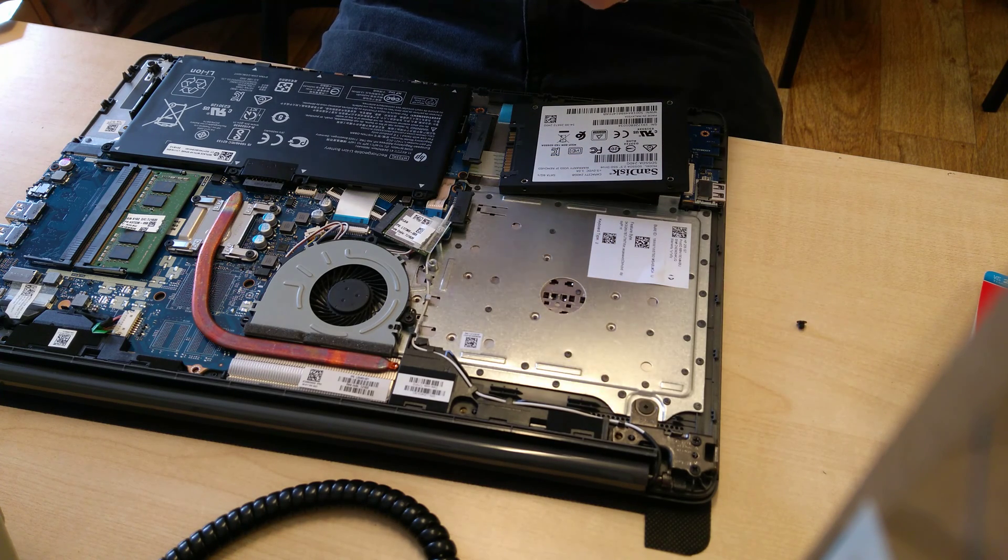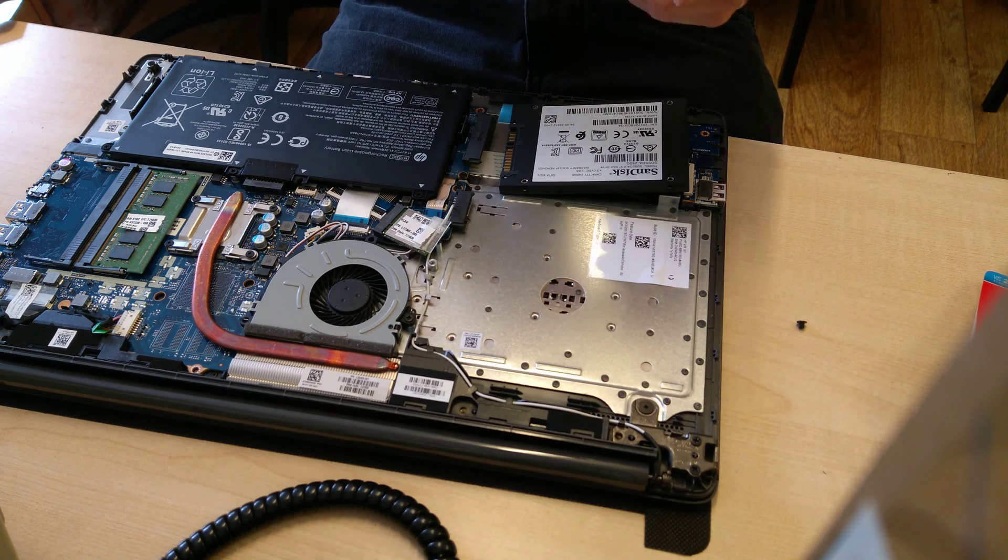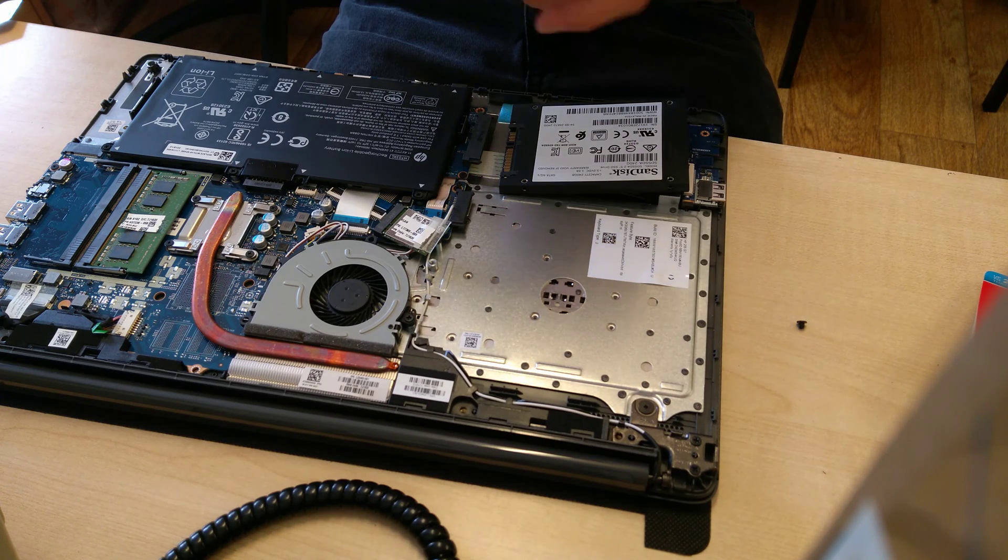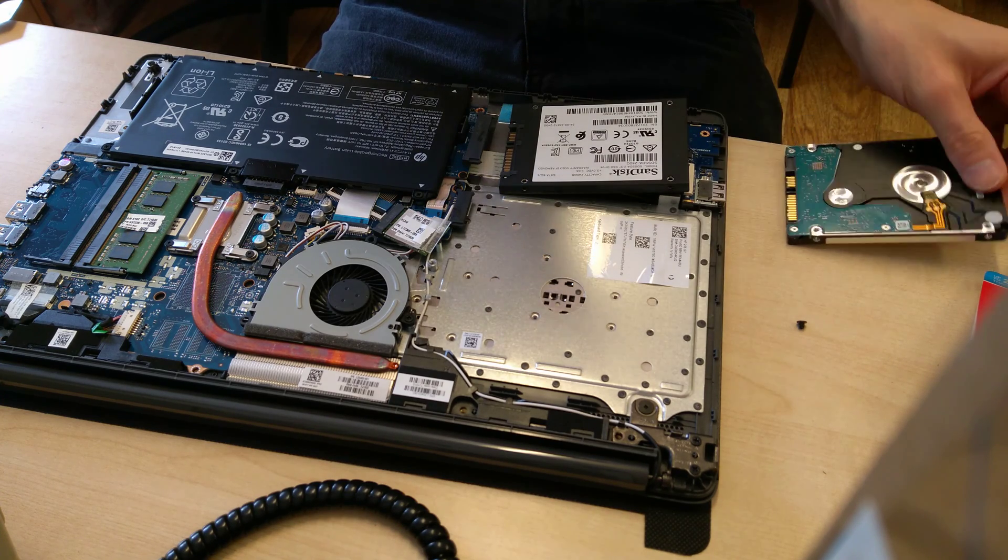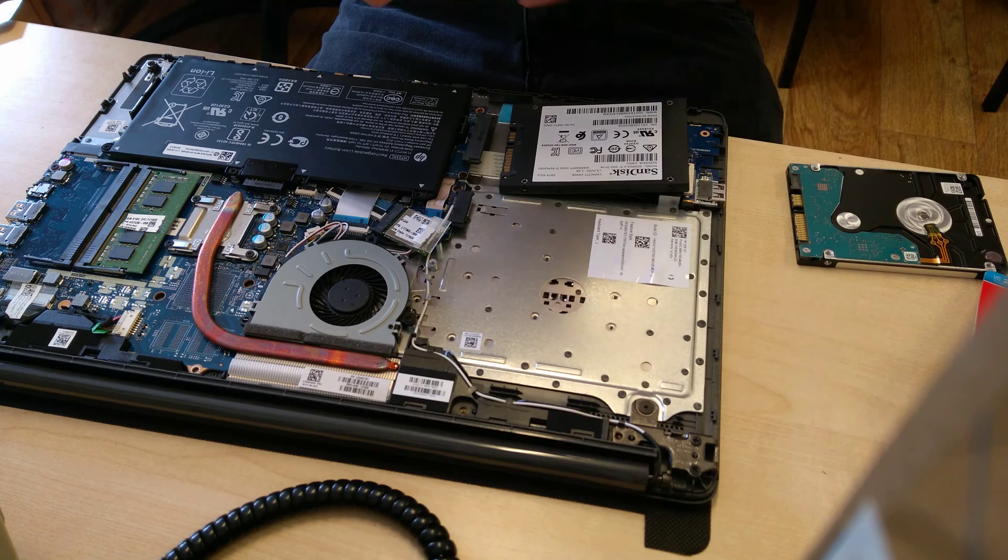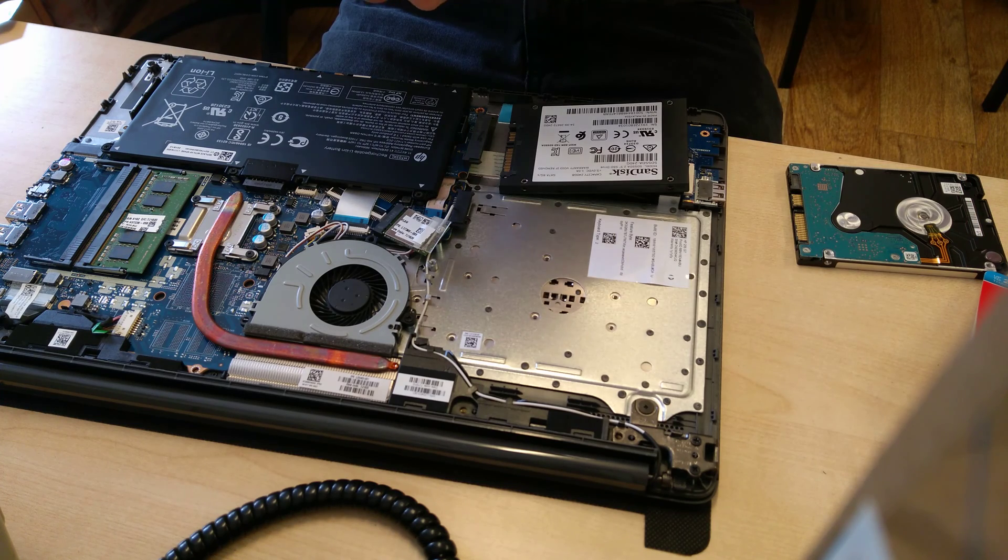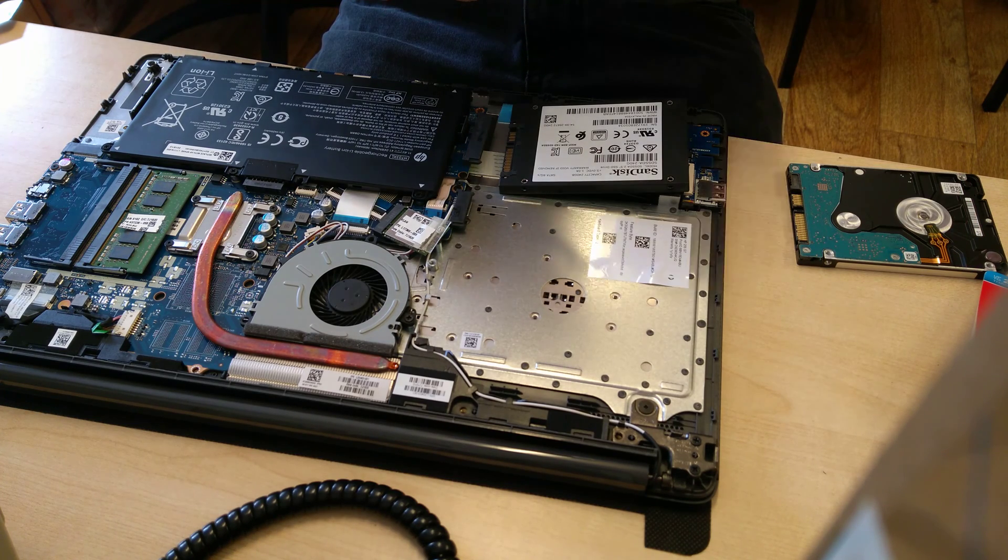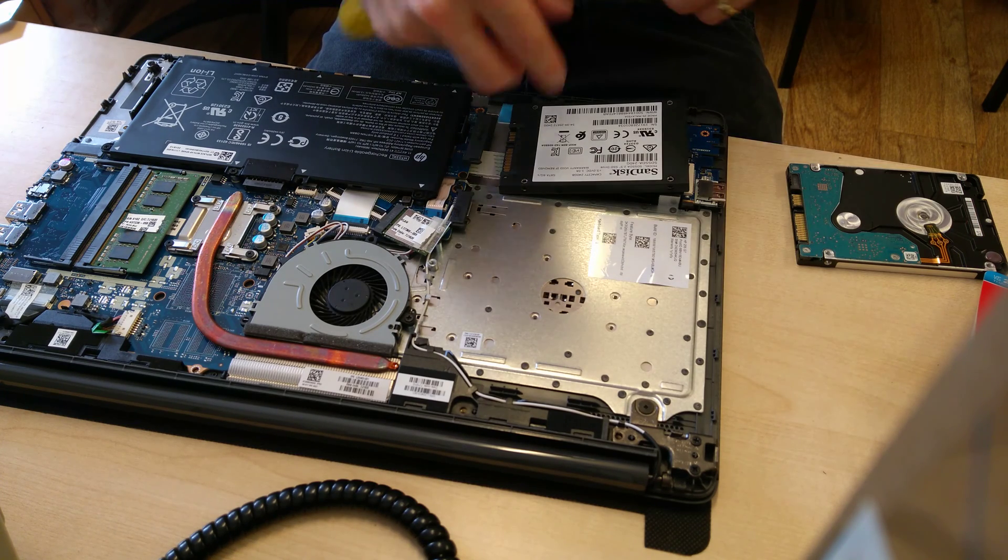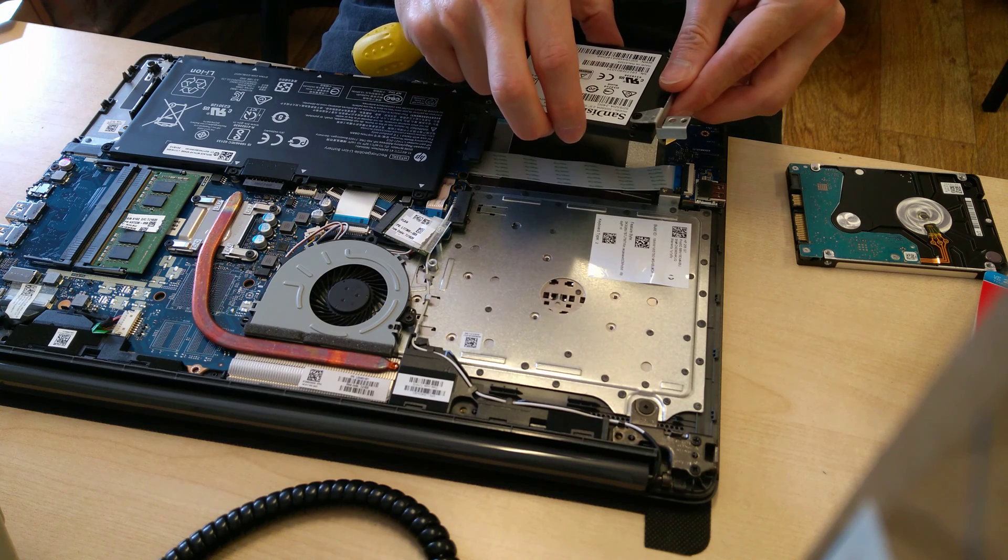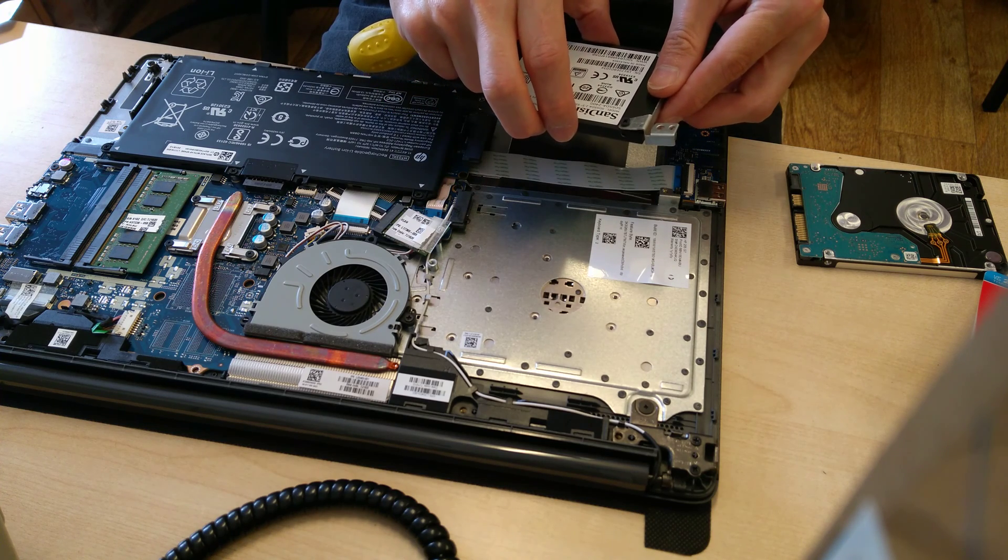There are two screws holding that metal bracket onto the old hard disk. Undo those and then just reattach the metal bracket onto your new hard disk or your new SSD.